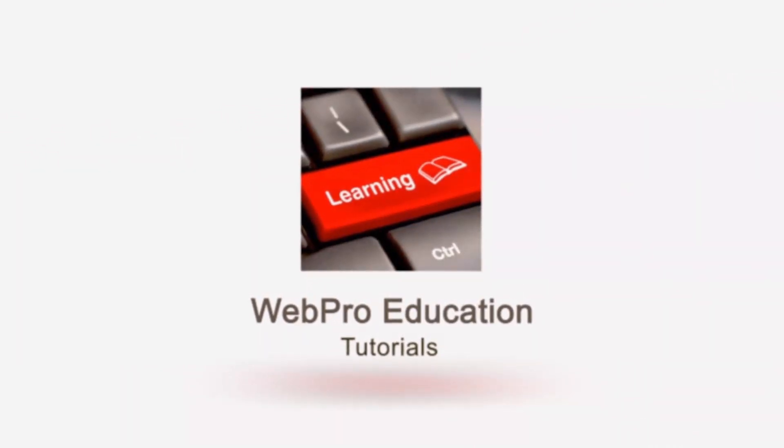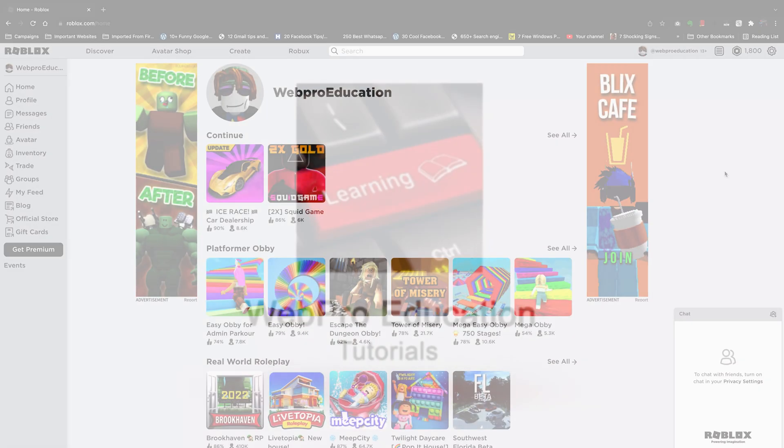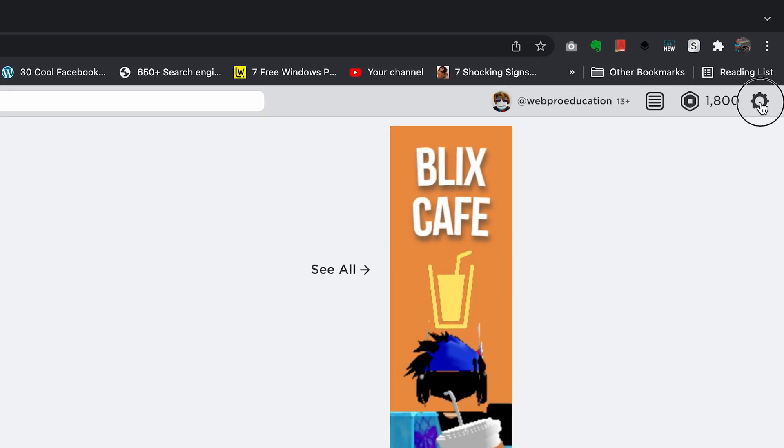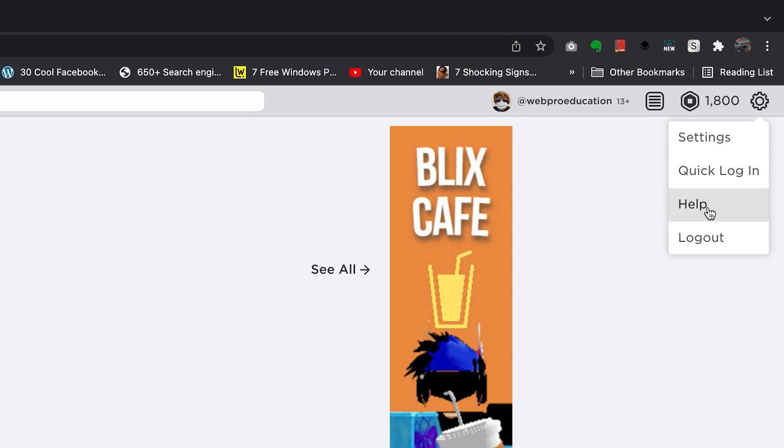So what you need to do is go to roblox.com and sign in to your account, then you want to go to the settings wheel icon. Click on that and then click on help.